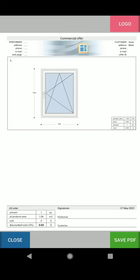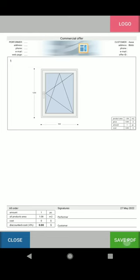Now we can save it and choose, for example, to send it or open the PDF for checking.